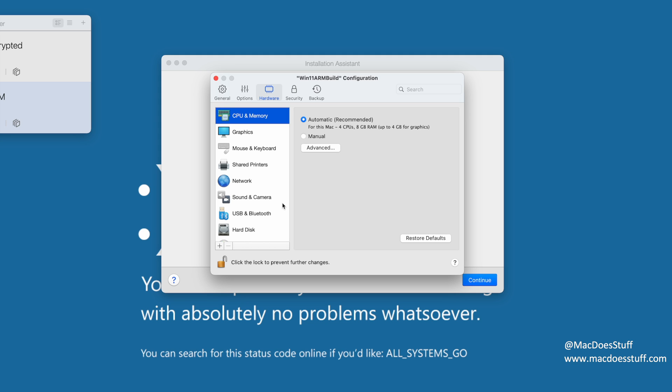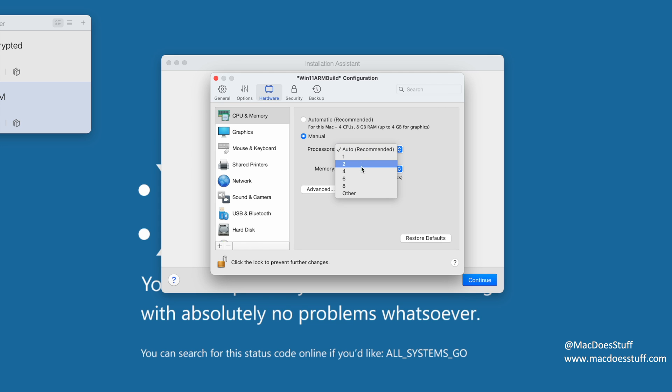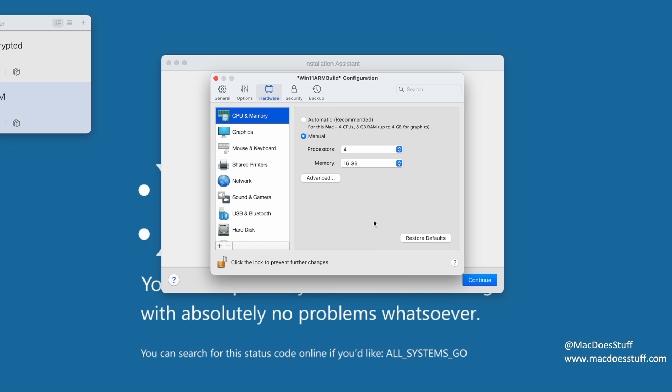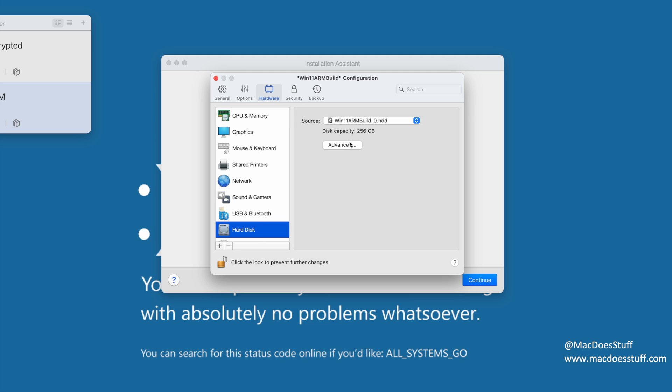So for example, if I wanted to change the hardware configuration in terms of CPU and memory, this is where I would do it. I can click on manual, I could change the processors to four cores, for example, and I could change the memory. As I say, if you're fairly new to this, you might just want to leave this on automatic. I'm going to leave it on four and 16 for now. But you can also go into things like the hard disk if you want to change that default size, all that sort of stuff.